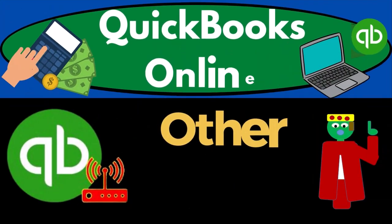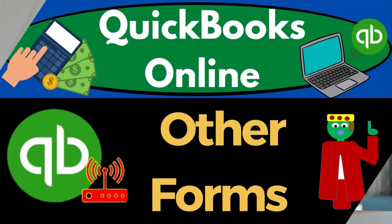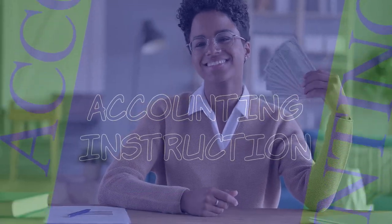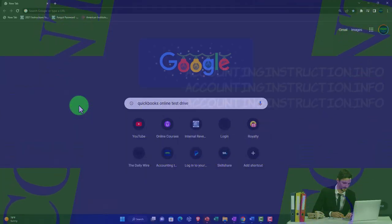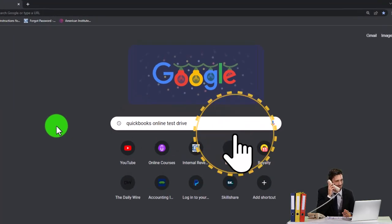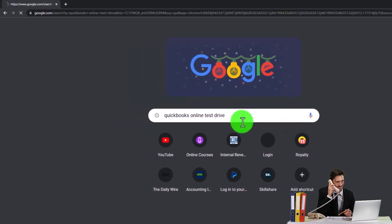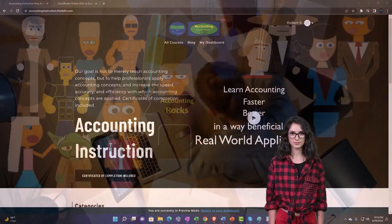QuickBooks Online — other forms. Get ready to start moving on up with QuickBooks Online. We're going to be using the free QuickBooks Online test drive, searching in our search engine for 'QuickBooks Online test drive' or using the support accounting instruction link below.